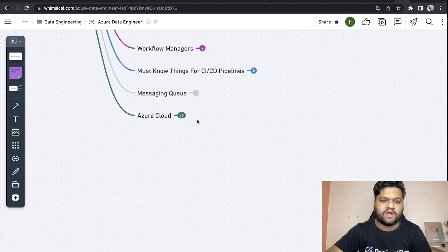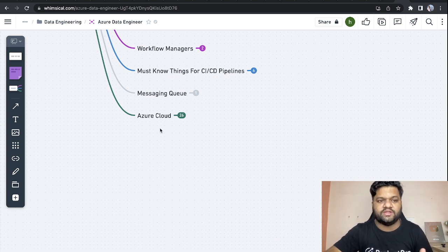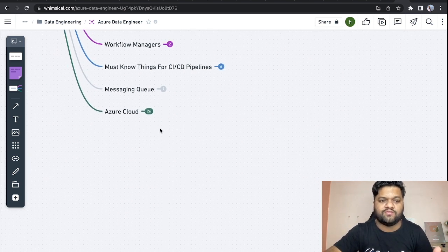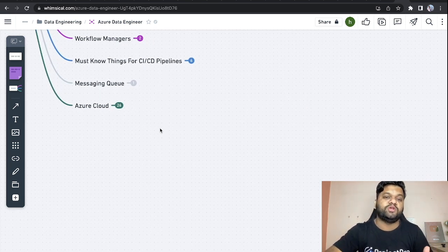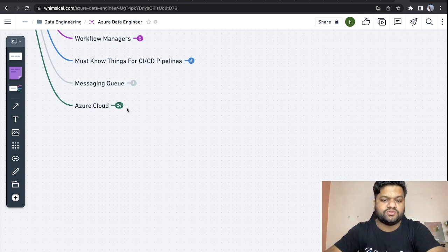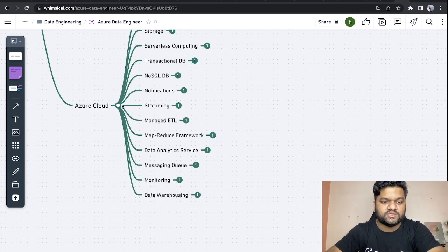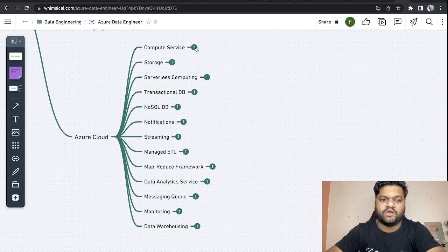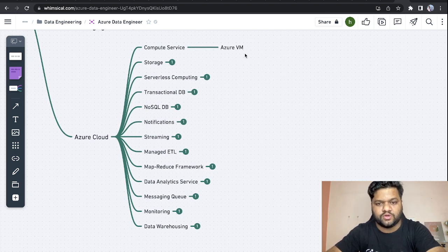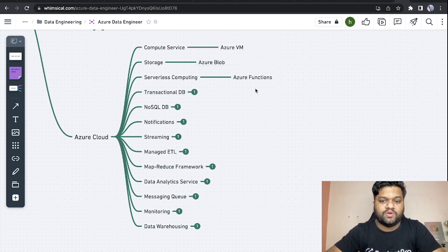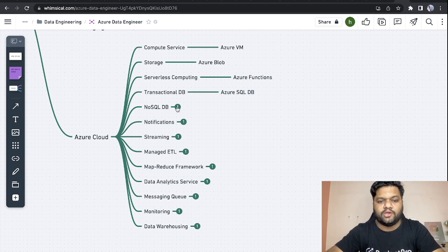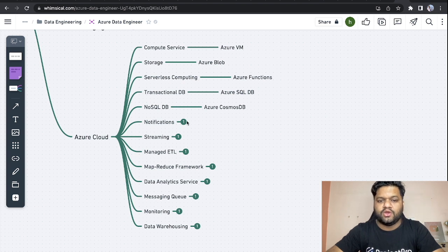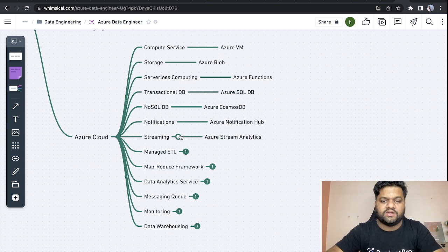Now the main part, which is Azure Cloud. As an Azure Data Engineer, this would be the main expectation. The industry would expect you to have solid expertise on the Azure cloud side, its different services which can be used in order to build data pipelines. You need to focus on compute services like Azure Virtual Machine, storage services like Azure Blob, serverless computing like Azure Functions, transactional databases like Azure SQL DB, NoSQL DB like Azure Cosmos DB, and notification services like Azure Notification Hub.